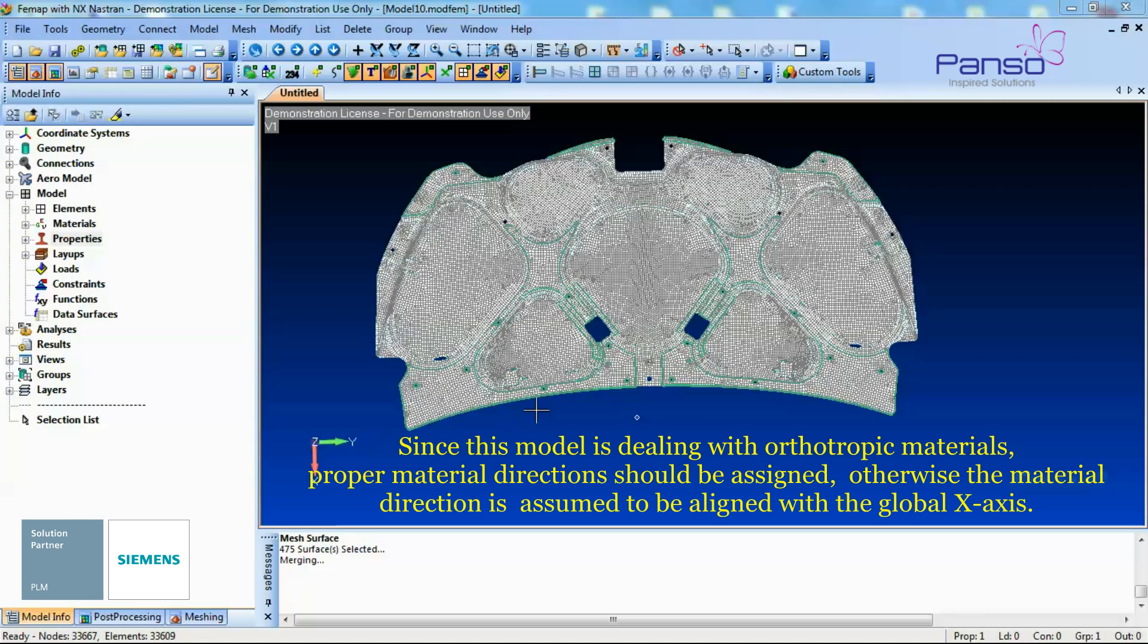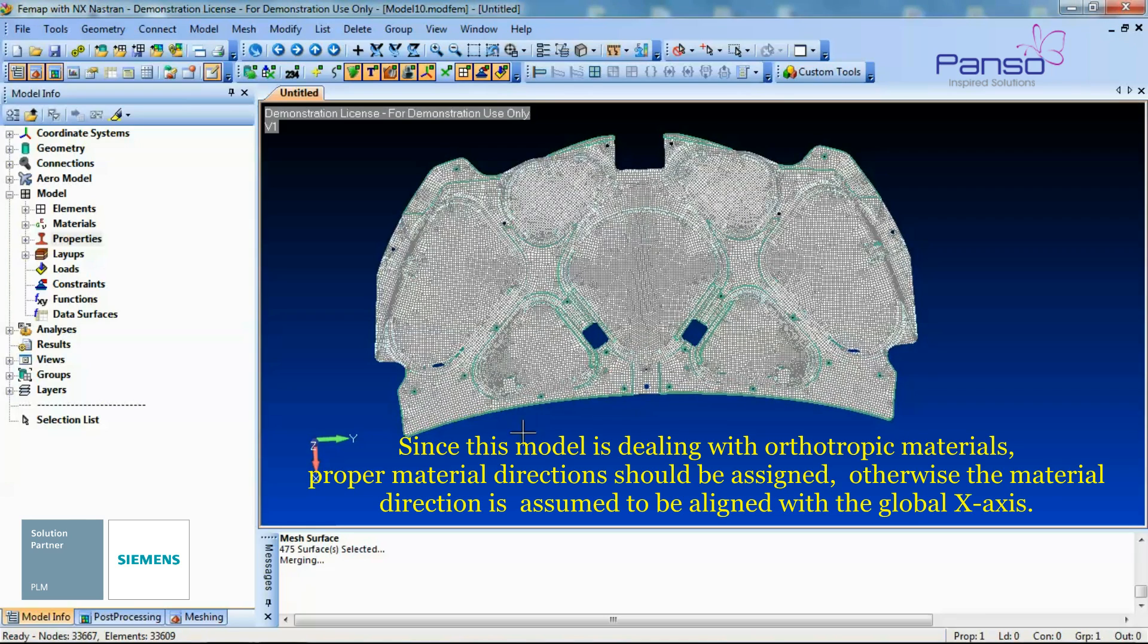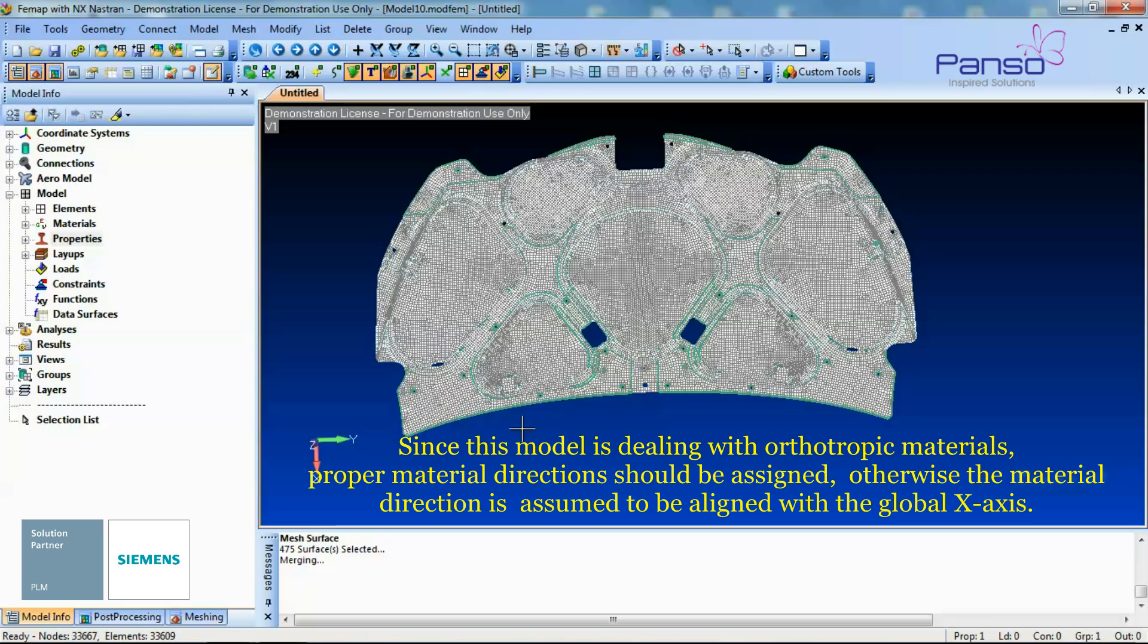Since the Model is dealing with Orthotropic Materials, proper Material Direction should be assigned. Otherwise, the Material Direction is assumed to be aligned with the Global X axis.